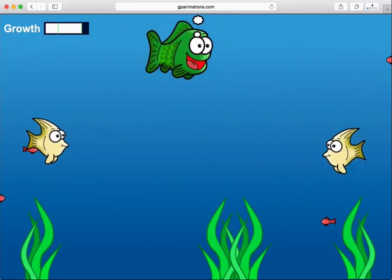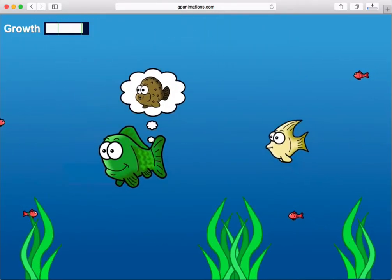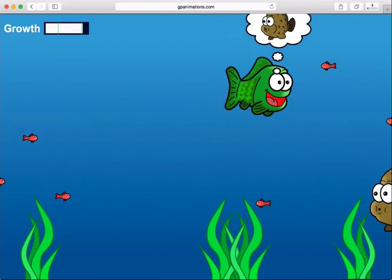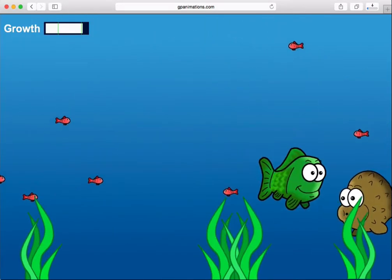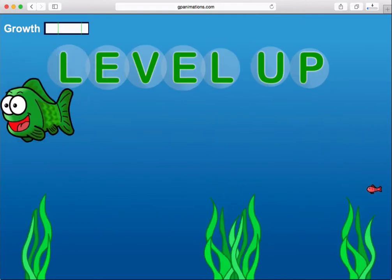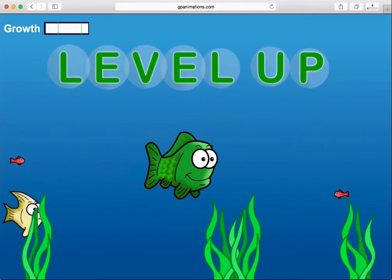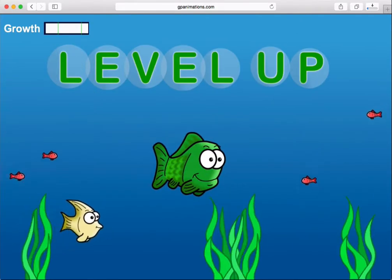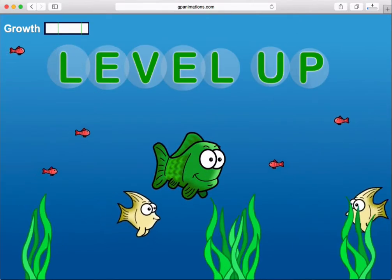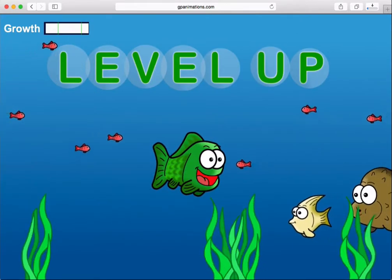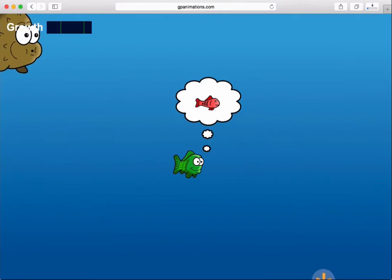The game will center around your green fish, and using your mouse, trackpad, or finger on a touchscreen device, you'll navigate him around the ocean finding fish to eat.